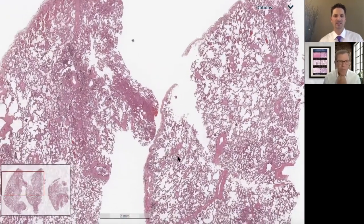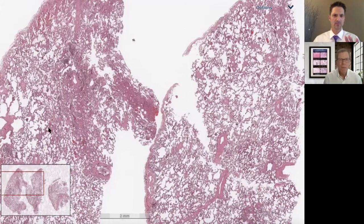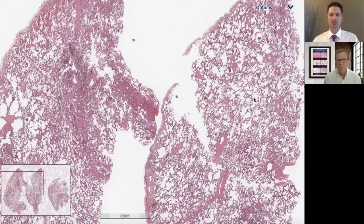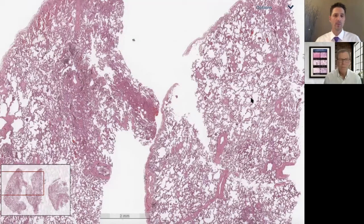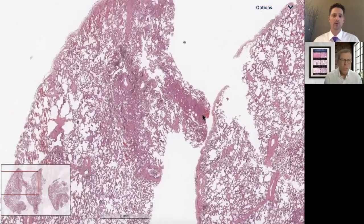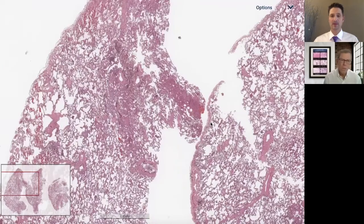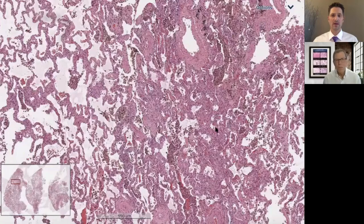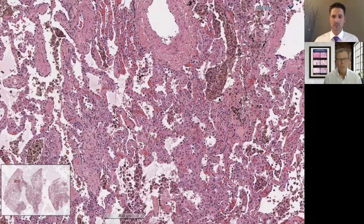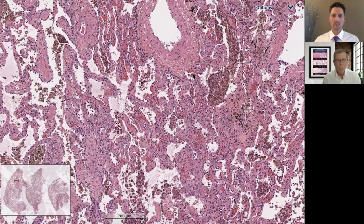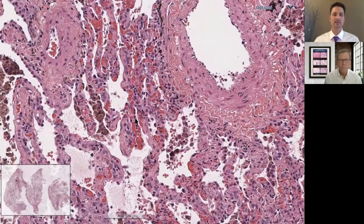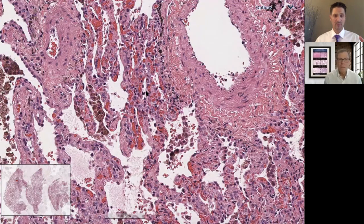If you look at this low-power field you can see there's much more interstitial expansion on the left than on the right, which would translate into the CT scan as areas of more increased opacity versus more normal-appearing opacity. So we've got this expansion of the interstitium by a capillary network that's patchy throughout the biopsy. A few other findings: we do have an extensive number of hemosiderin-laden macrophages, vascular congestion, and a beautiful red blood cell tracking along the alveolar walls — right there, very nice.